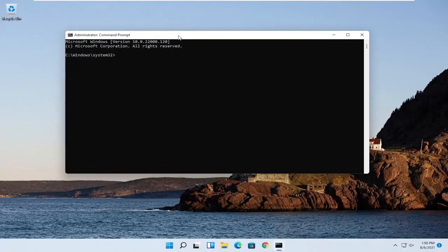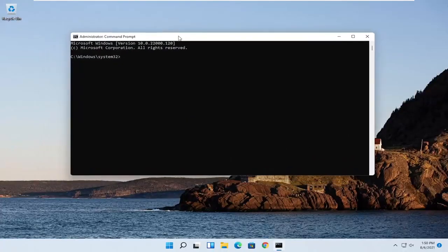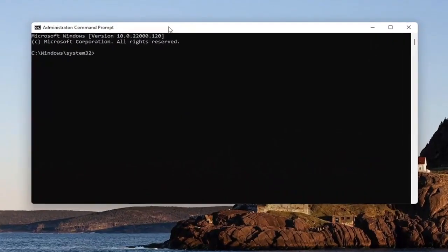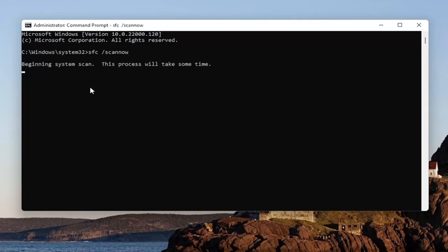Now into this elevated command line window, you want to type in SFC followed by a space forward slash scan now. Scan now should be one word with that forward slash out front. Hit Enter on your keyboard to begin the system scan. This will take some time to run, so please be patient.